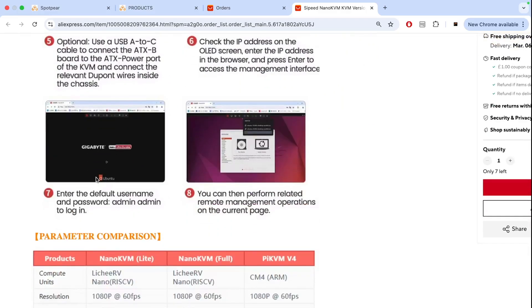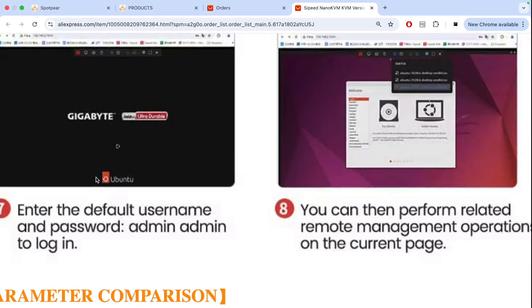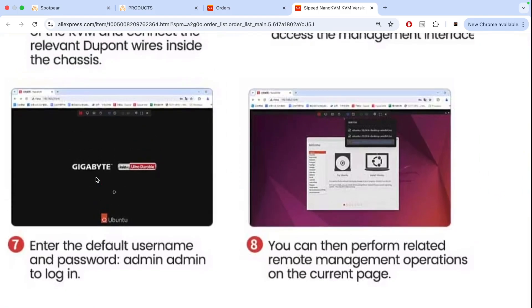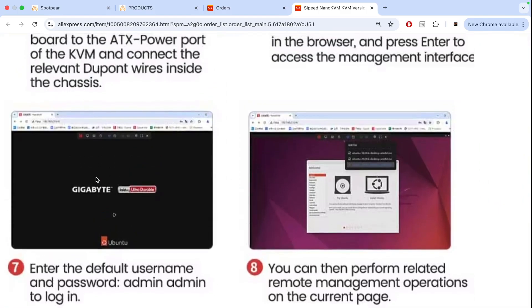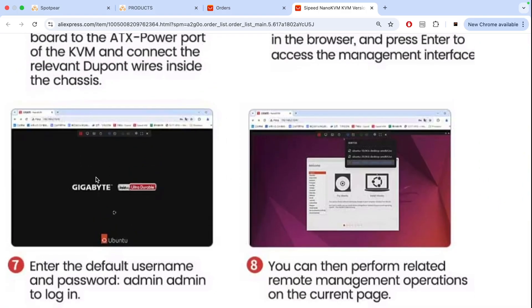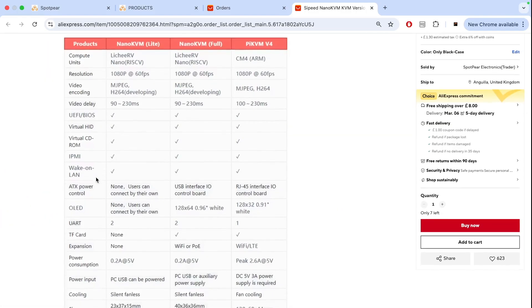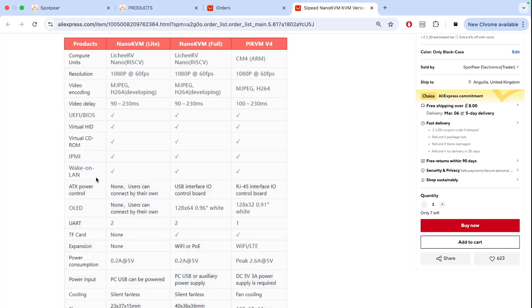But otherwise you'll be able to log into the system using IP address that's displayed on the screen. Username is admin and password is admin. Here are some differences between light and full version. So it has different chip. Both of them have 1080p support sixty frames per second and more advanced versions also have TF card support and also in full version you can add Wi-Fi or PoE connection to this device.